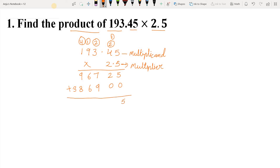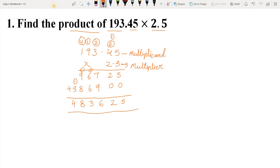Now we add the partial products. 5 plus 0 we get 5. 2 plus 0 we get 2. 9 plus 7 we get 16: write 6 and carry 1. 6 plus 6 is 12, plus 1 carried over is 13: write 3 and carry 1. 9 plus 8 is 17, plus 1 carried over is 18: write 8 and carry 1. 3 plus 1 carried over, we get 4. So the answer is 483,625.